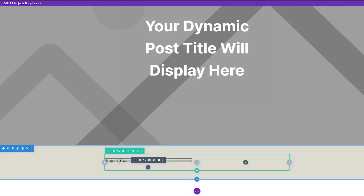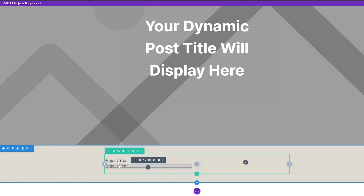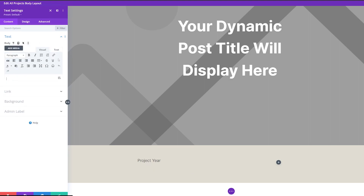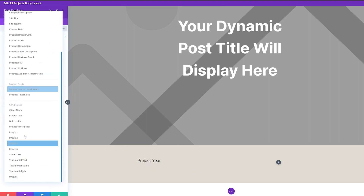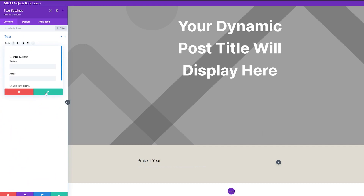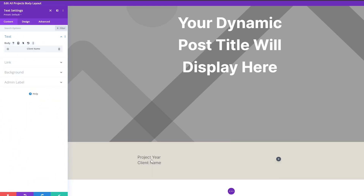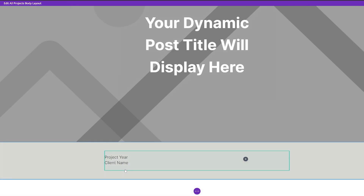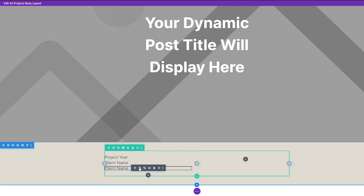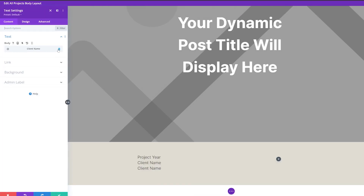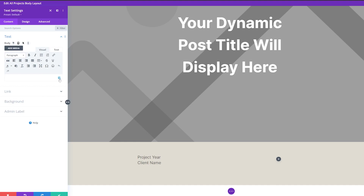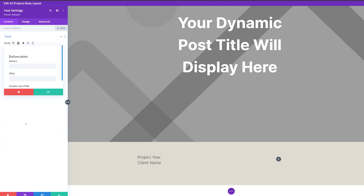Now we're going to duplicate this module. Using dynamic content for this one as well, but instead of project year, we're going to change this to 'client name'. You can see it kept all of the branding styles we used before but now for client name. We're going to repeat that same process again for 'deliverables' — duplicate the module, adjust it, and change the dynamic content to 'deliverables'.